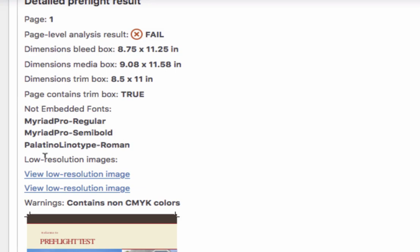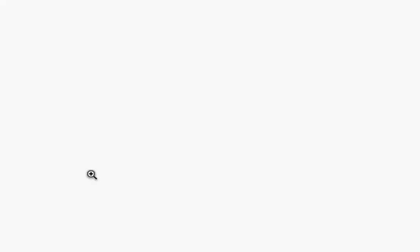Secondly, this PDF contains some low resolution images. Using these links you can actually see which images in the PDF are low resolution.